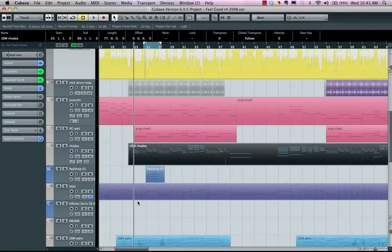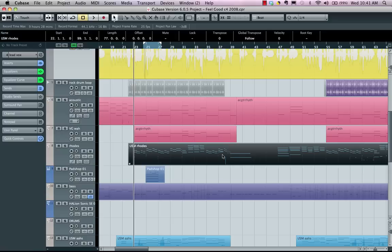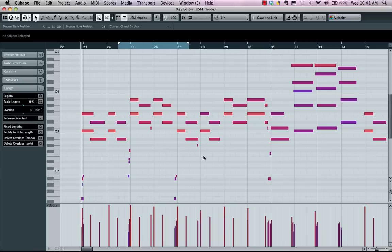Let's take a look at some of the very powerful MIDI key editor features found in Cubase and Nuendo. To open up the key editor, just simply double-click on a MIDI part in the project window.